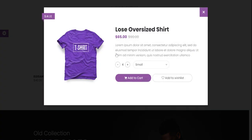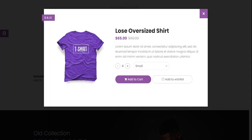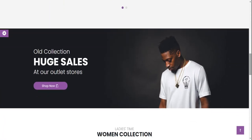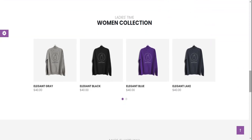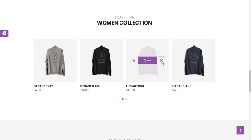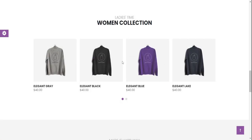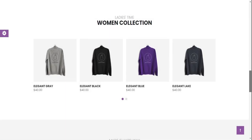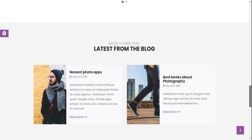A beautiful modal pop-up. Coming to other sections — there are Women's Collections with the same pop-up functionality, just beautiful. You can also see the Latest from Blog section.